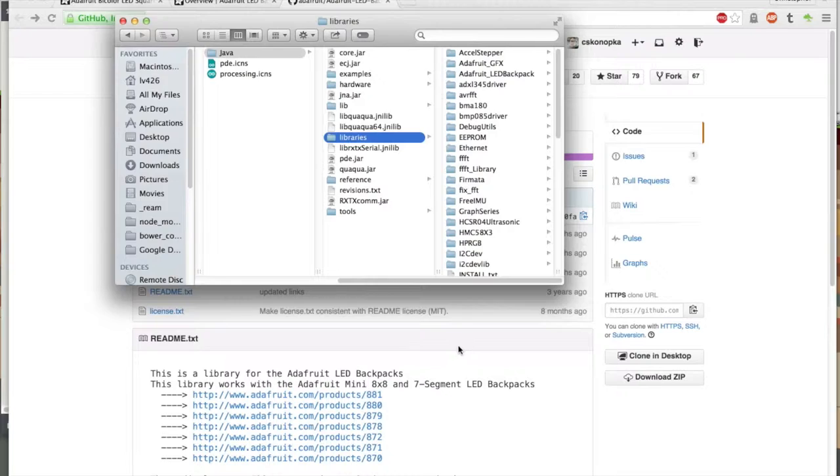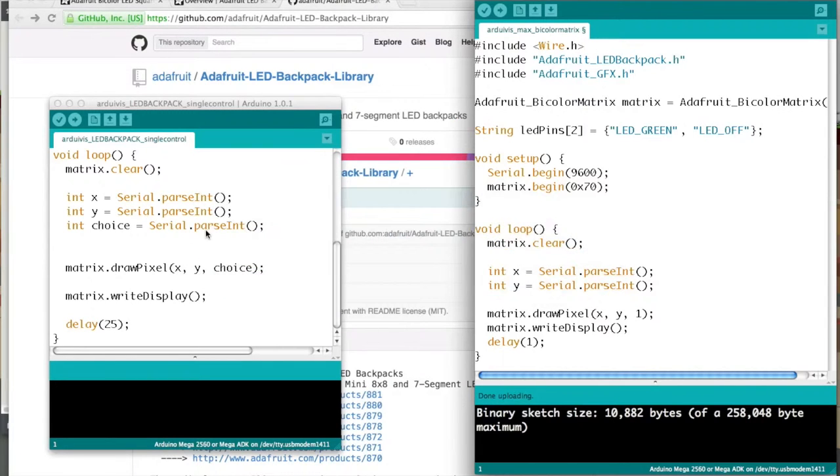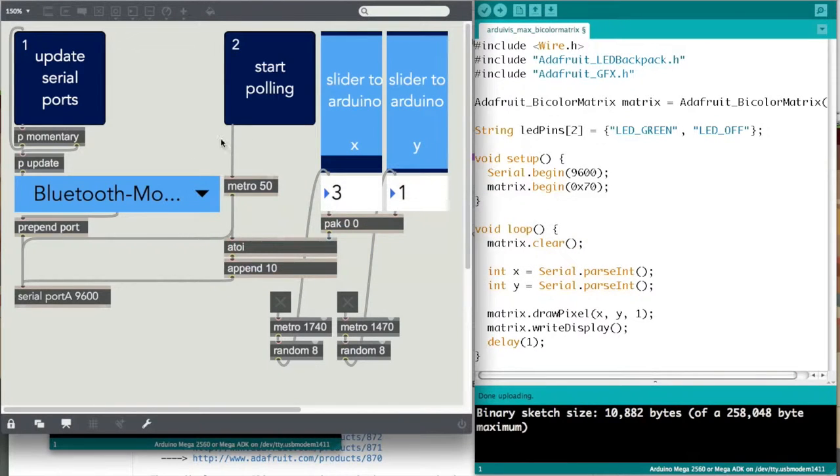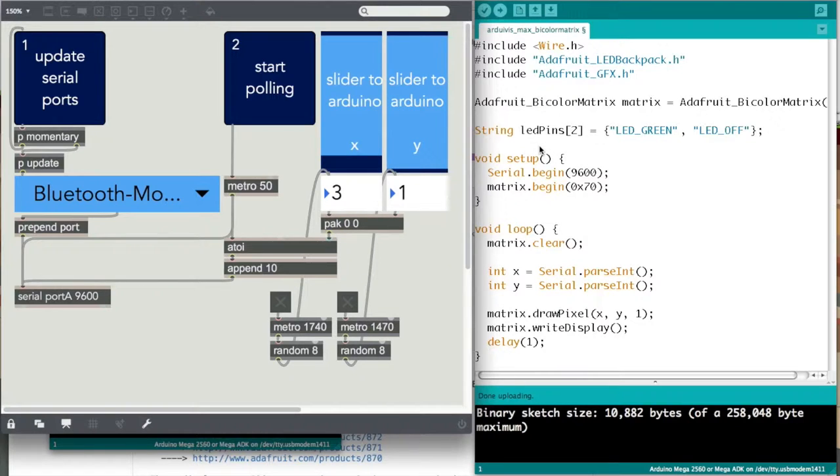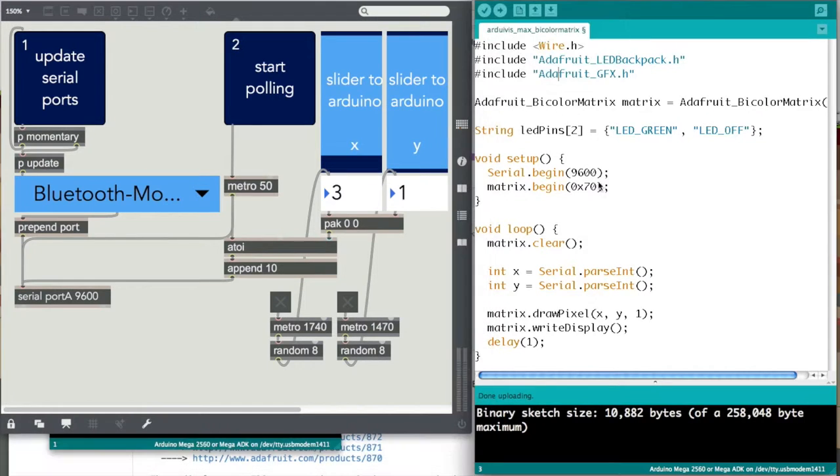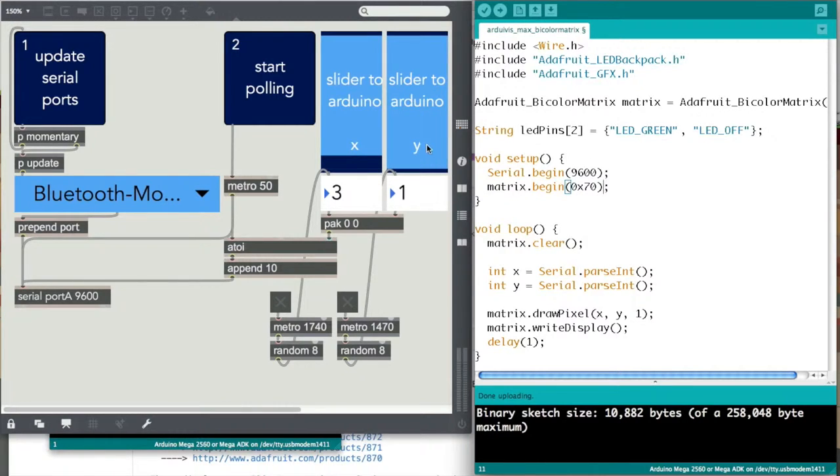From there, this is how you get the Arduino to communicate with Max so you can use Max to control the matrix. This is a sketch I made of how to set up two sliders in Max to control the xy positioning of a single block on the matrix.